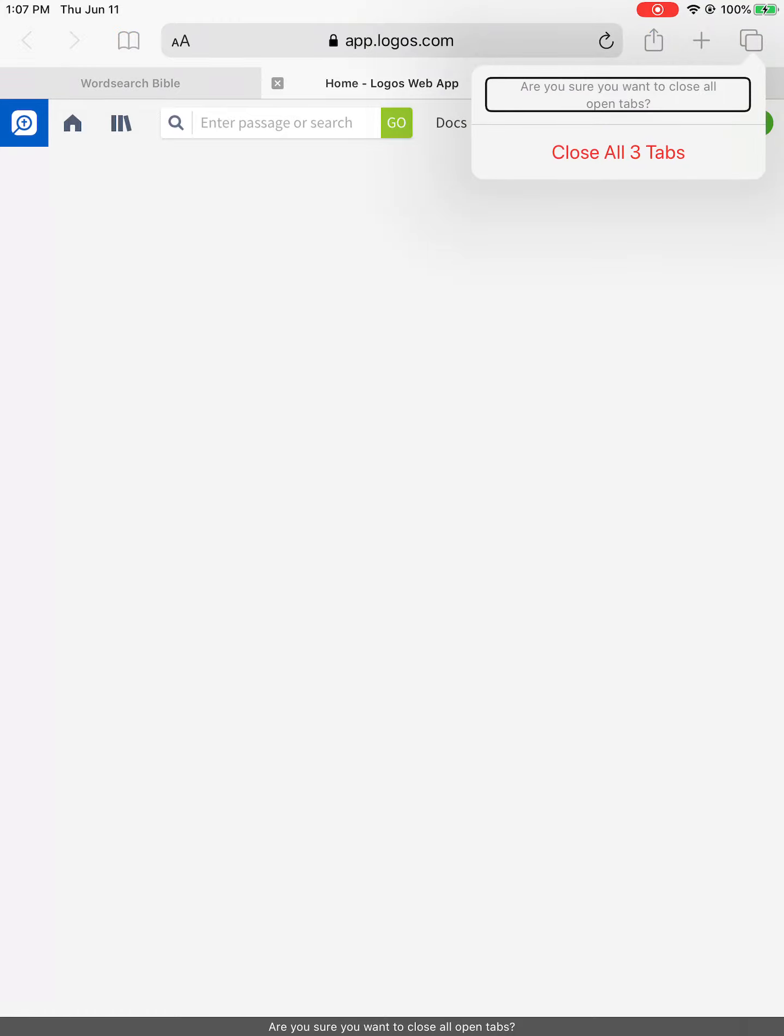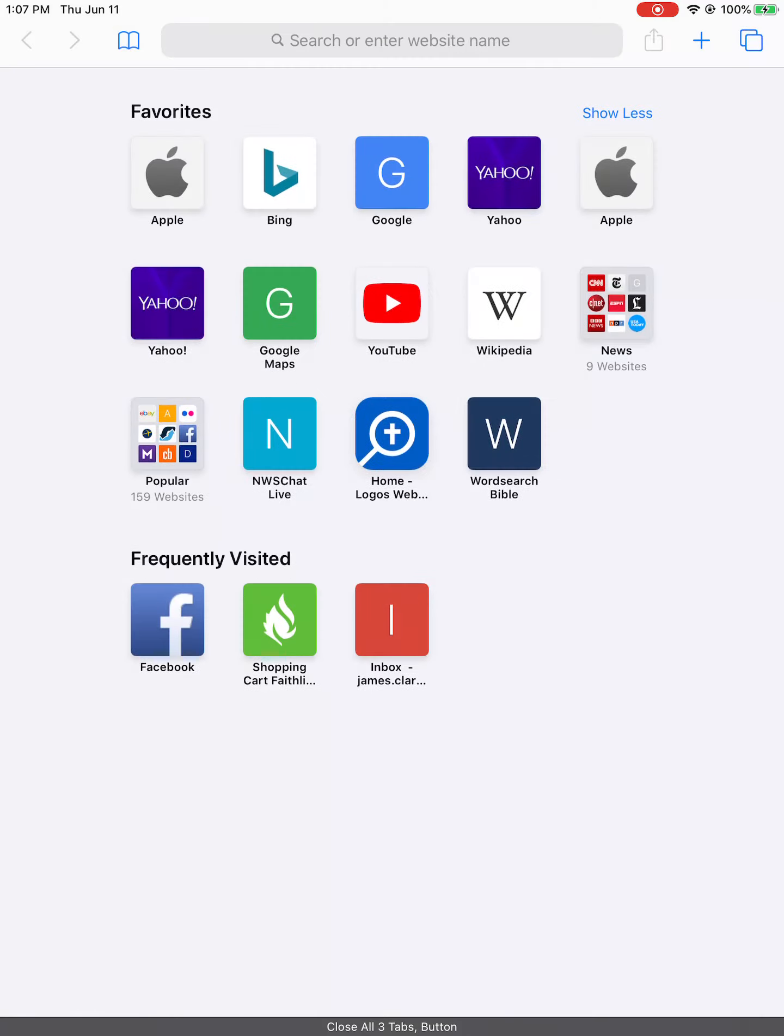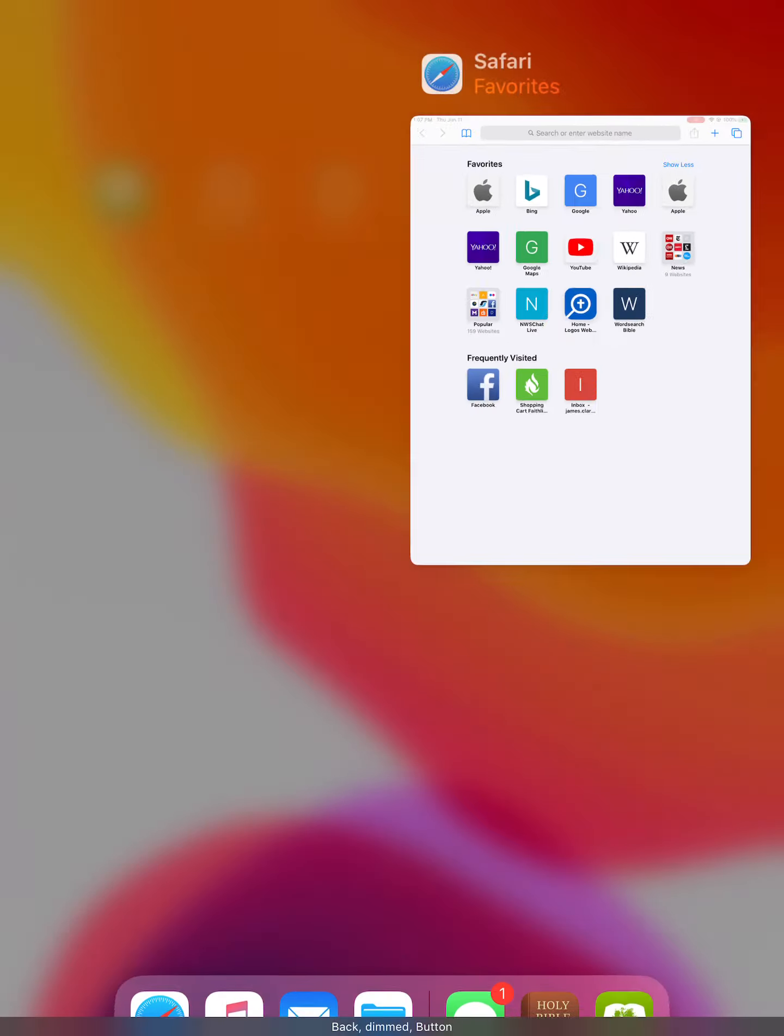Alert: are you sure you want to close all open tabs? Close all three tabs button. Back dimmed button.